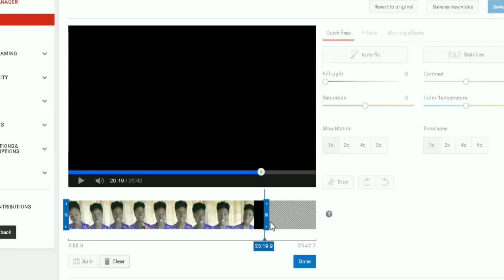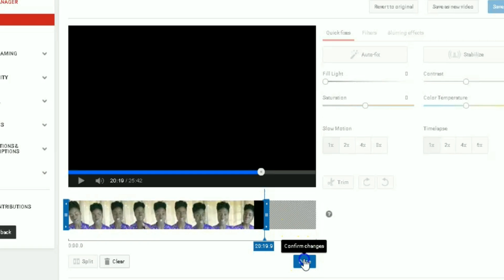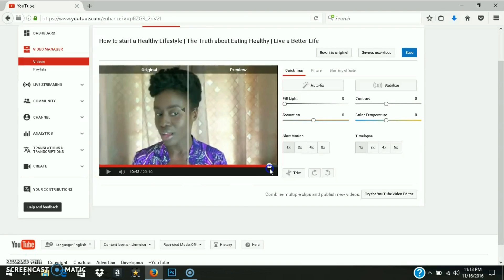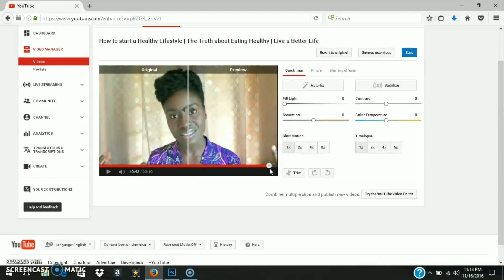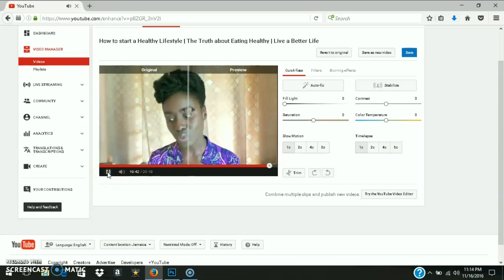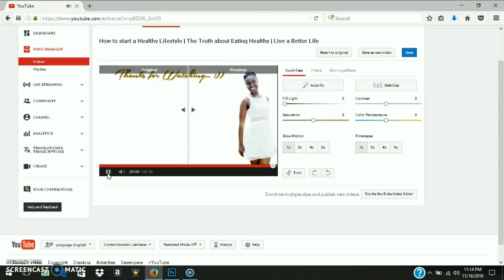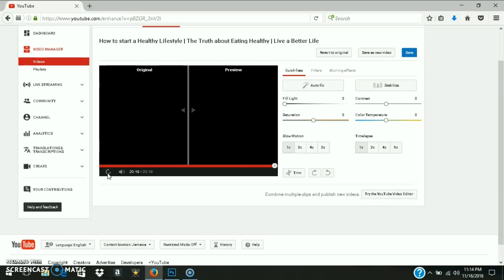I'm going to click 'Done.' My video is no longer 25-something minutes long — it's now down to 20 minutes and 19 seconds. Just to see how the end looks and check I trimmed it enough, I'll bring the playhead all the way to the end and play it. Okay, that's basically perfect — I only went 0.9 seconds longer, which no one will notice.